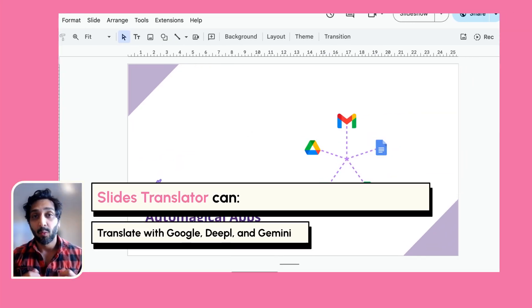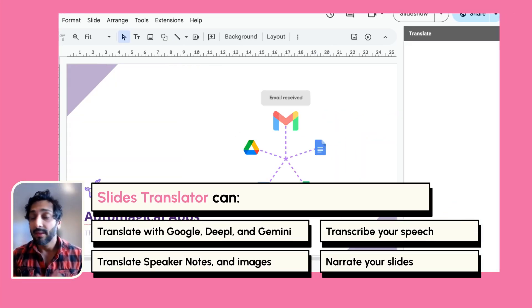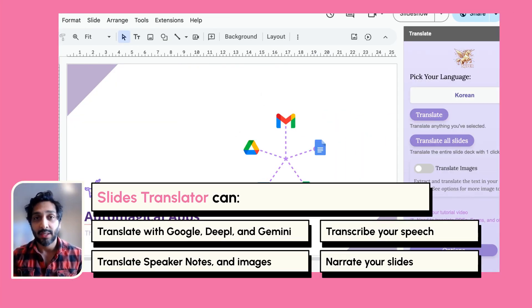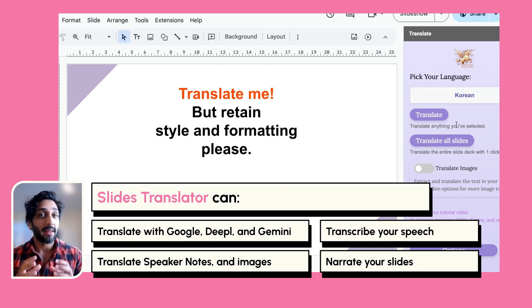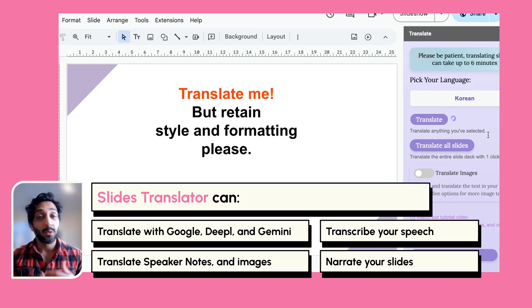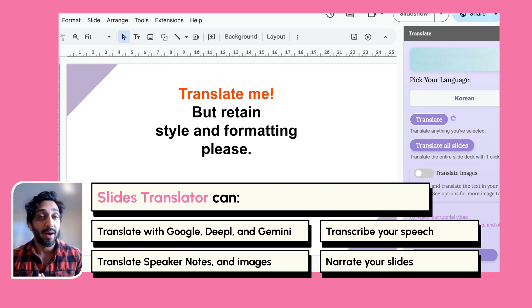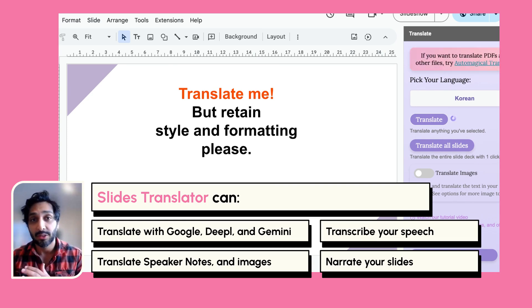Slides Translator runs right within Google Slides, and it can translate your slides while retaining the style and formatting with a single click. It can also translate your speaker notes, quickly make a copy of your file in a translated version, and more.